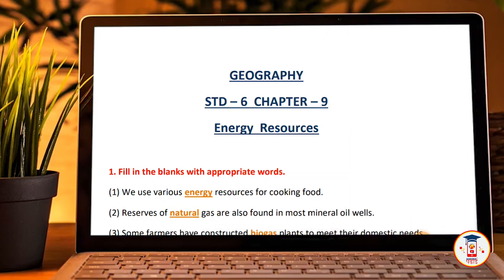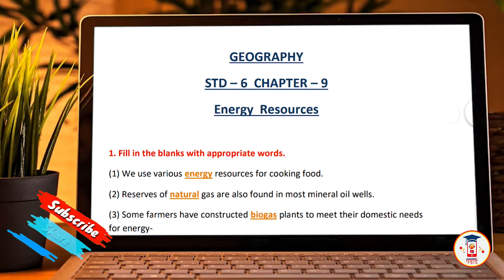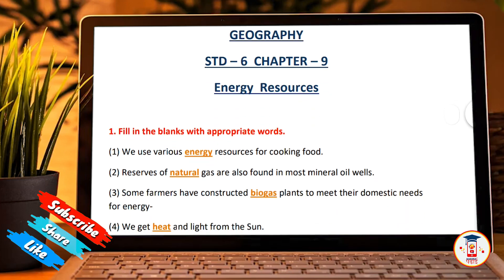Hey guys, welcome back to a new video on my YouTube channel. Our first question is fill in the blanks with appropriate words. First, we use various energy resources for cooking food. Natural gases are also found in most mineral oils.